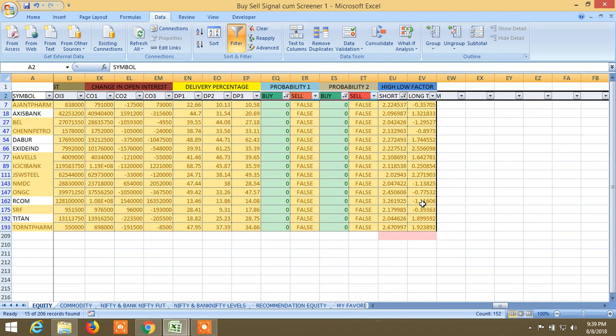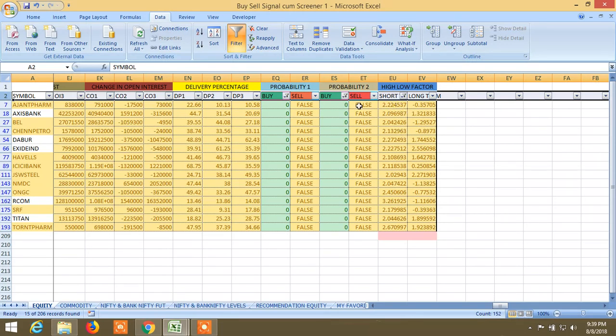Namaskar friends, this video was created using the Cell Signal screener. This is part 1, and now I am showing the trend. You can see these two trends.